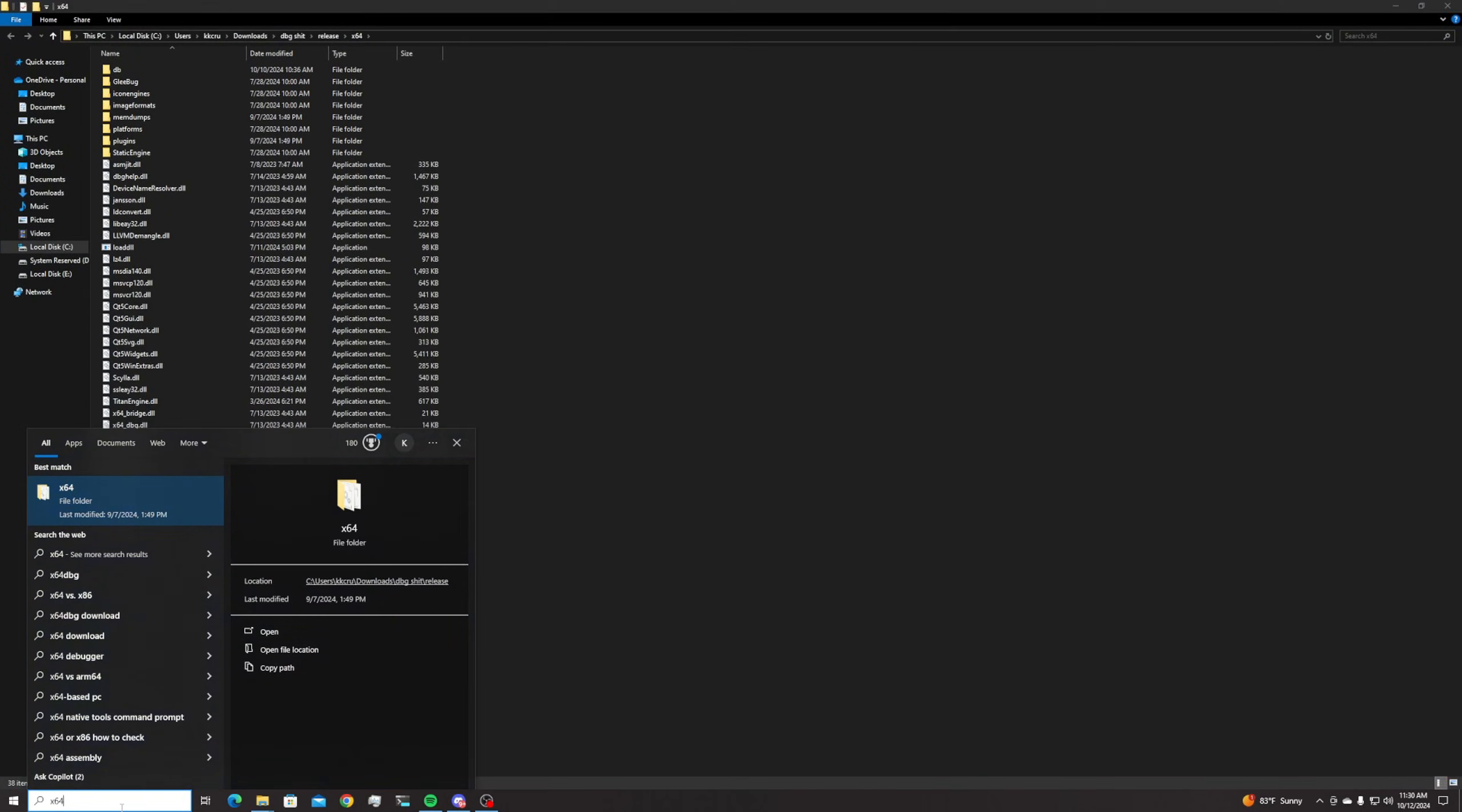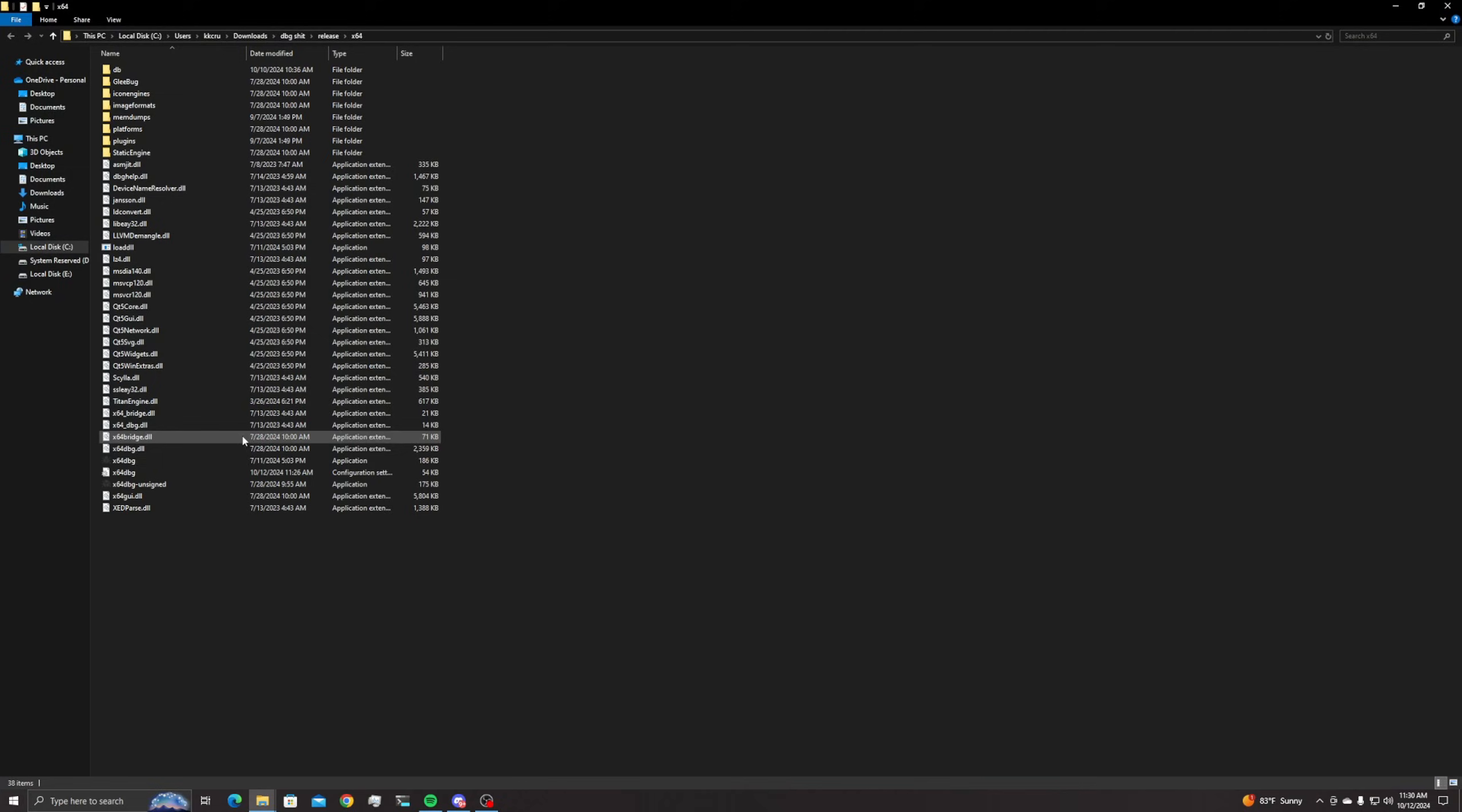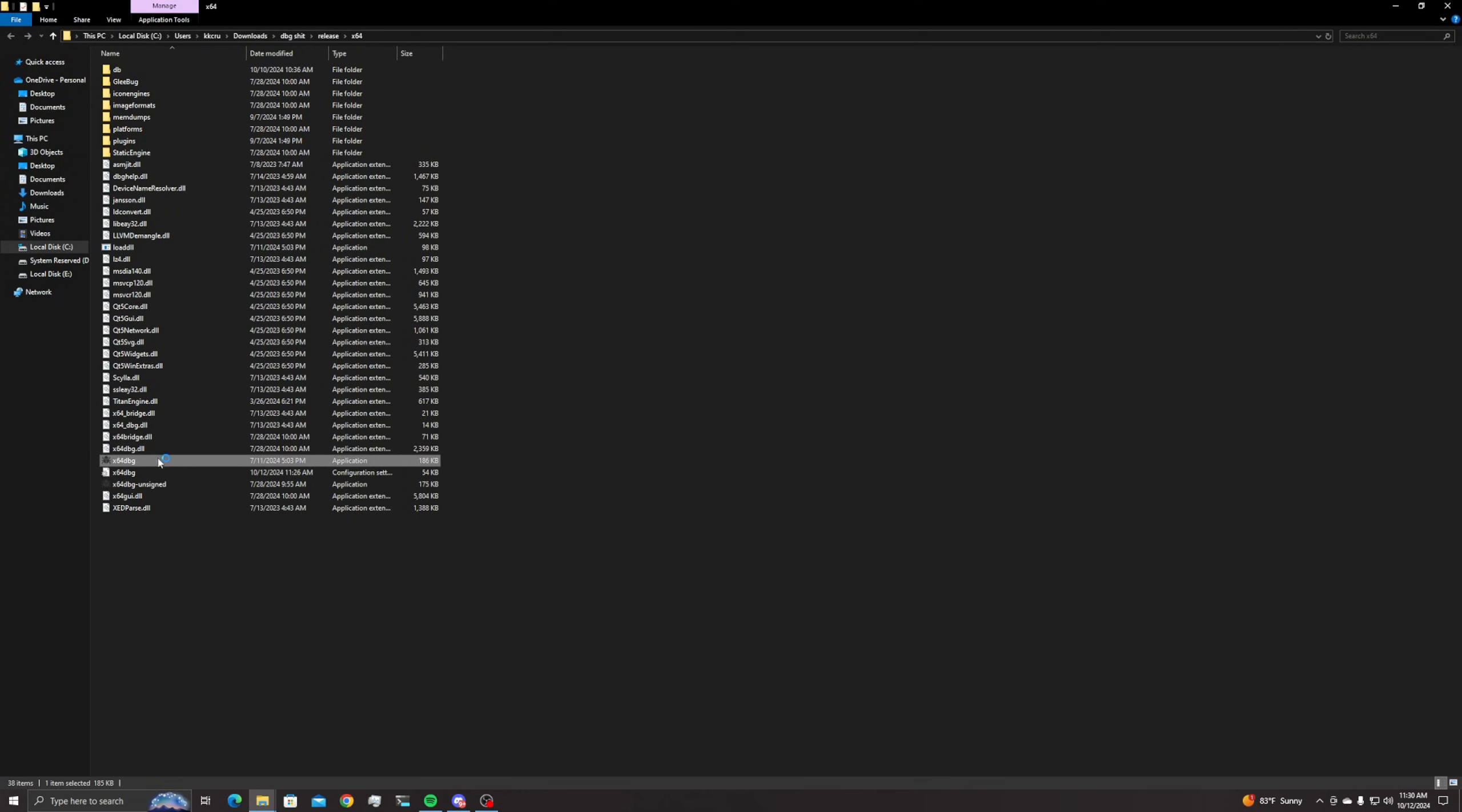Now when you get yours open just go ahead and double click x64 dbg. Now it's gonna look like this.